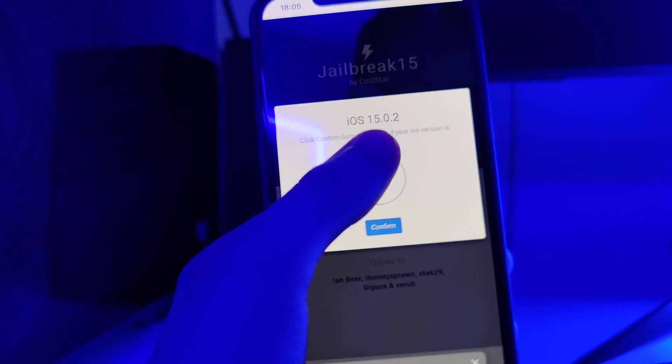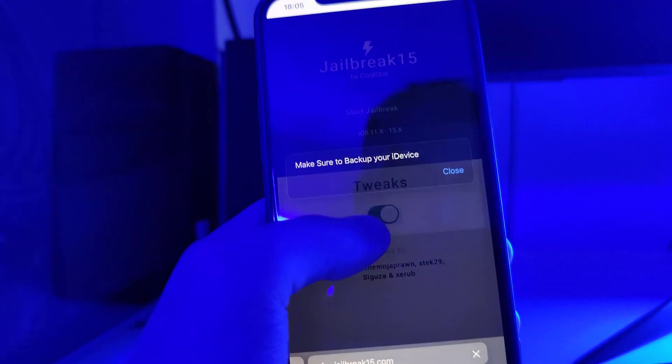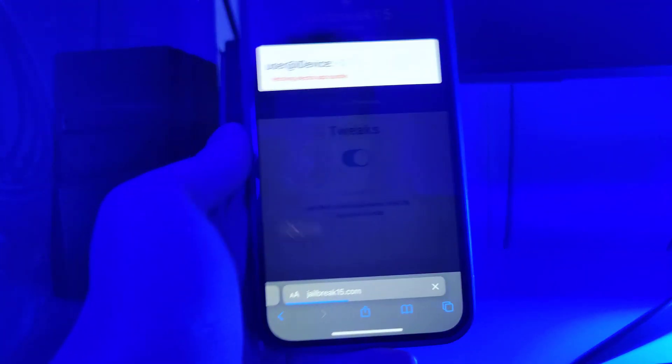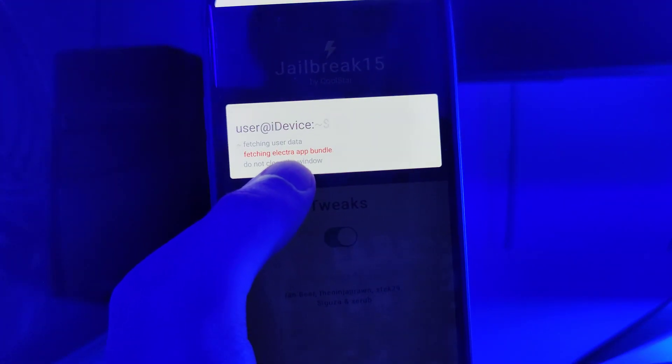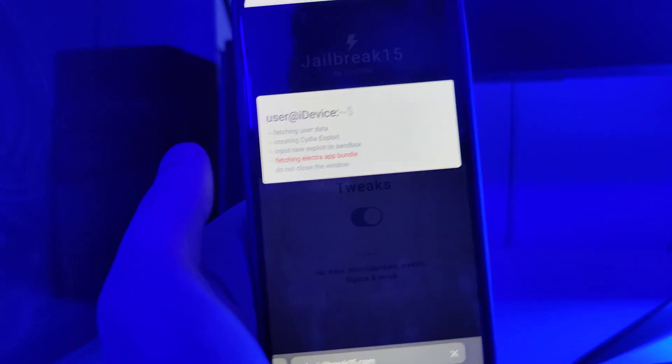It has detected that we are running iOS 15.0.2, so let's confirm. Just in case, make sure that you backed up your device. Now it's fetching the Electro app bundle and creating the Cydia exploit, so let's wait a few seconds.